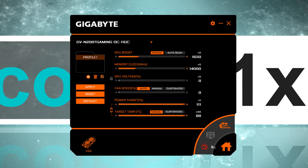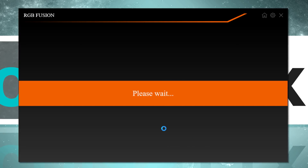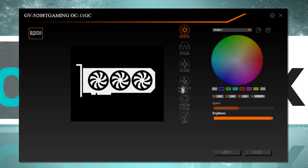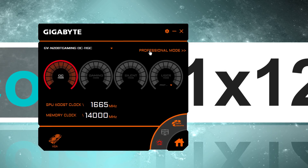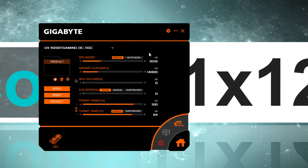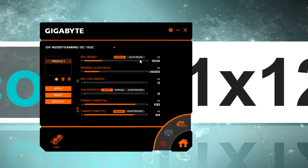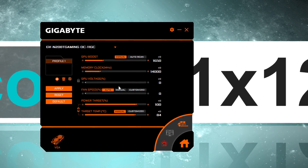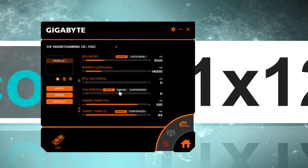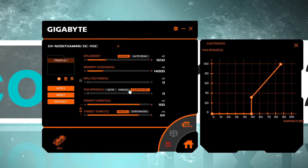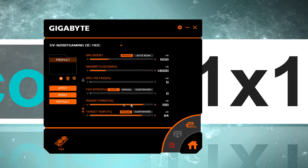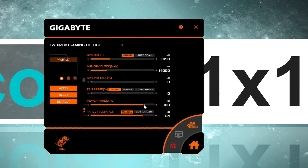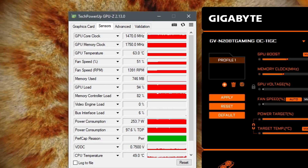But I have already installed Gigabyte's Aorus Engine along with the RGB Fusion software for lighting control. Essentially the same functionality is offered, only with an uglier and worse user interface. Therefore I wouldn't really count myself as a fan of that piece of software. However, it's not as bad as some people make it out to be, so for now I'll stick with the Aorus Engine.